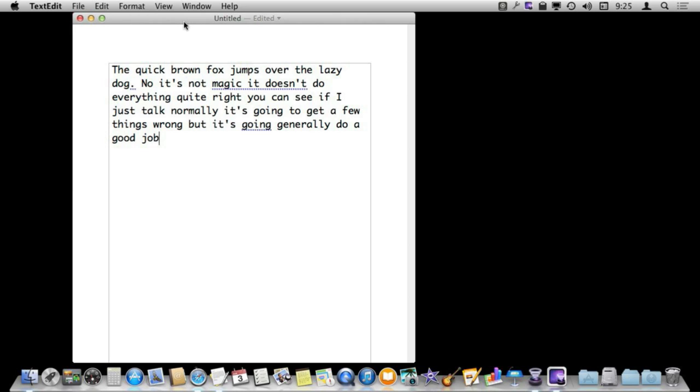So where it really shines is if you both type and speak at the same time. Because it is real time, you can kind of interact with your words. So let's give this a try.